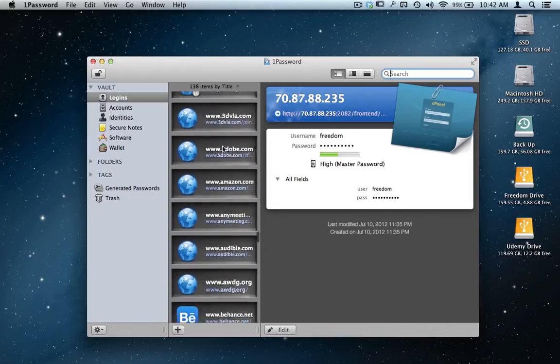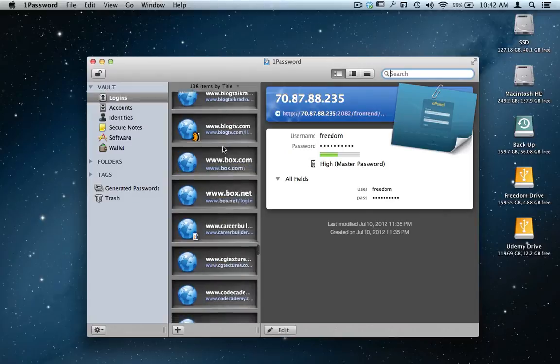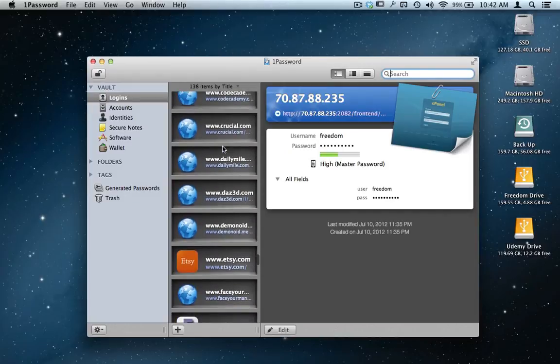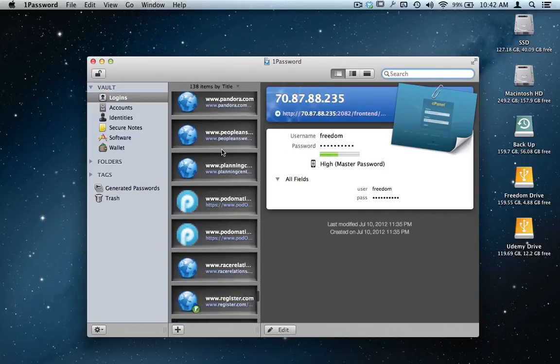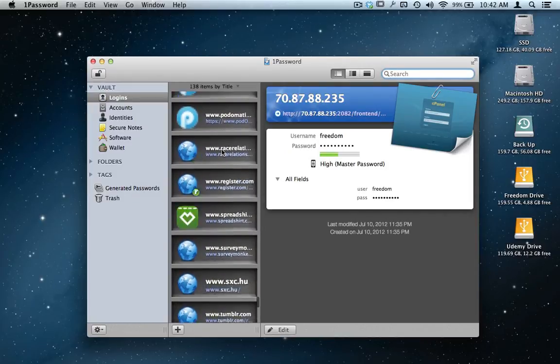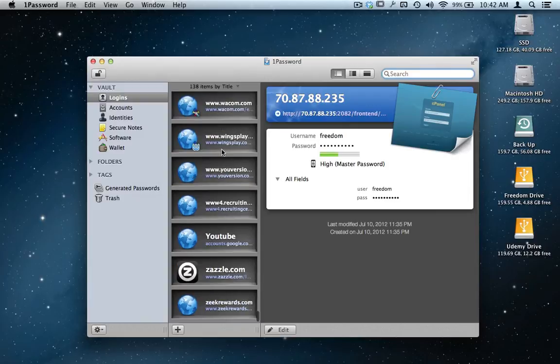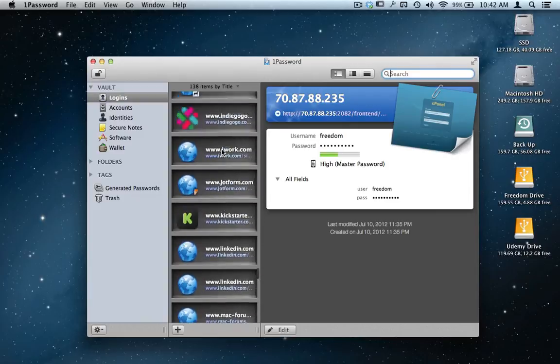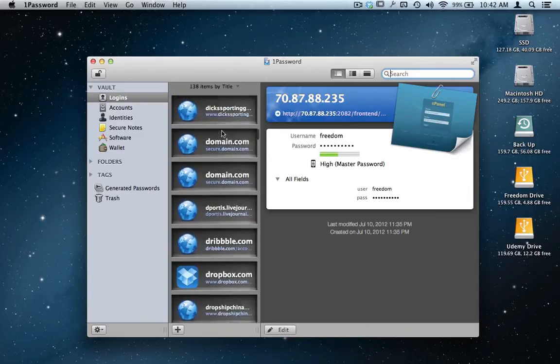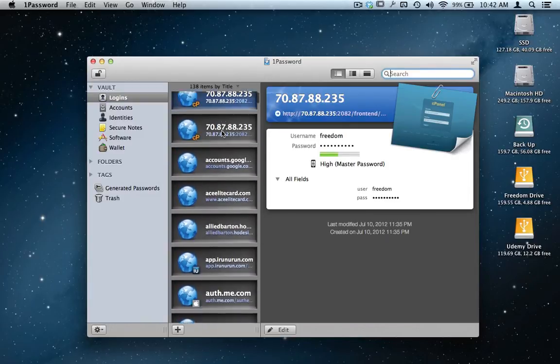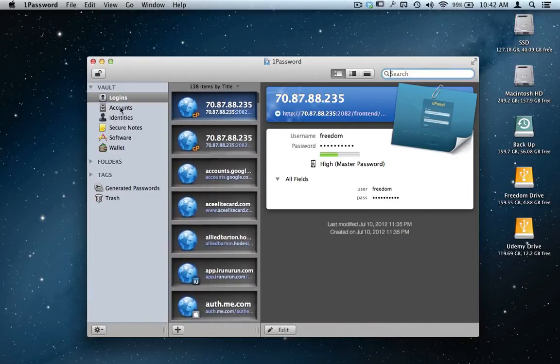Tons and tons of logins. When you first log in for the first time, it's going to ask you if you want to save that password to your 1Password. It's going to prompt you: do you want to save it once you log in the first time?